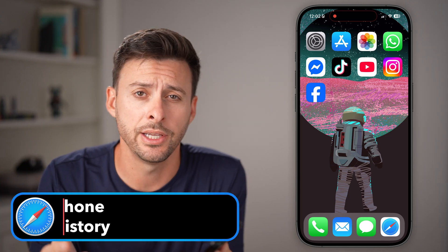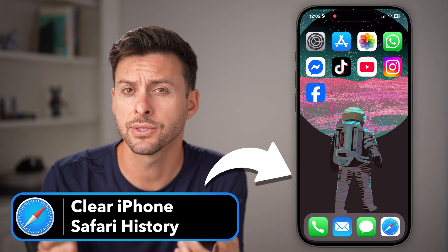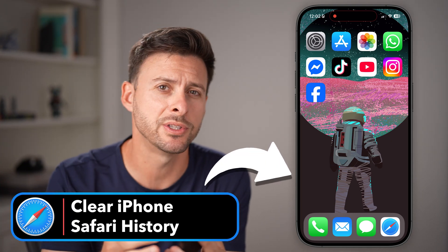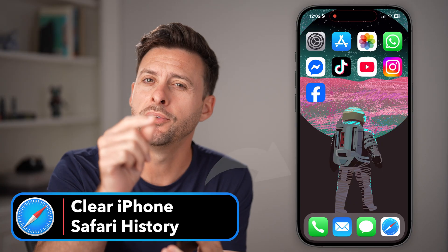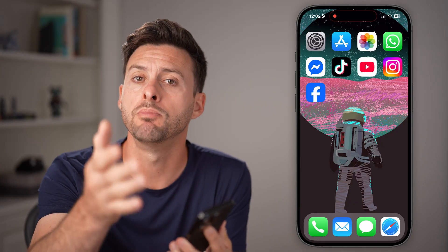It's a good idea to clear your Safari web history every once in a while, or if you visited a specific website that you wanted to remove. I'll show you multiple different ways to do that.